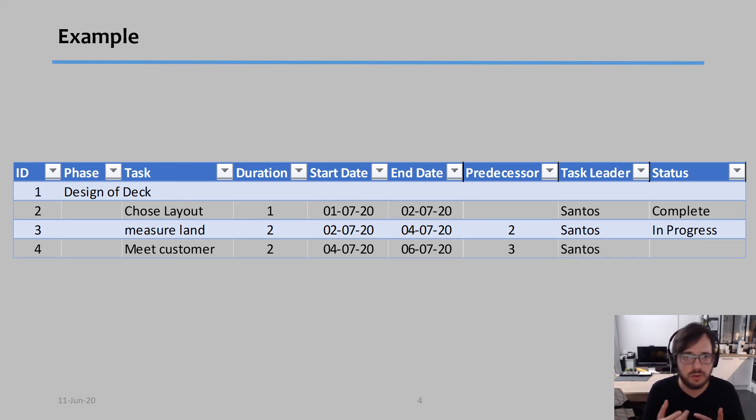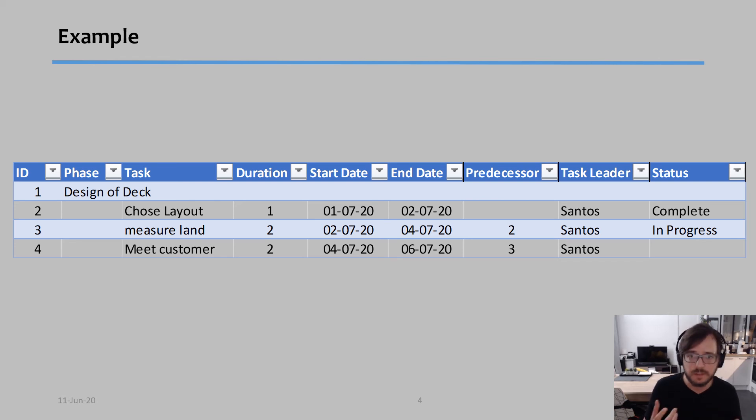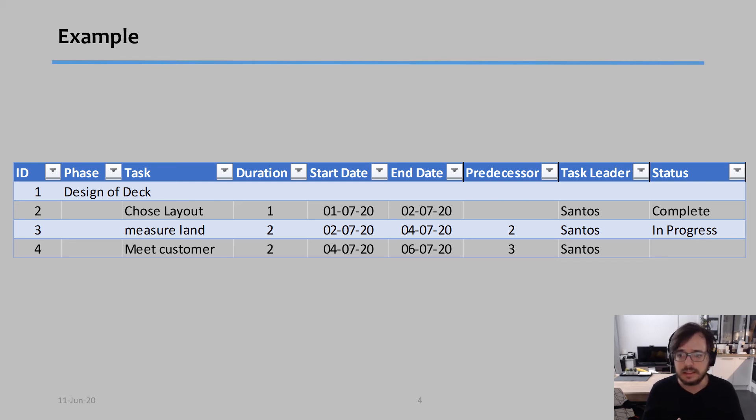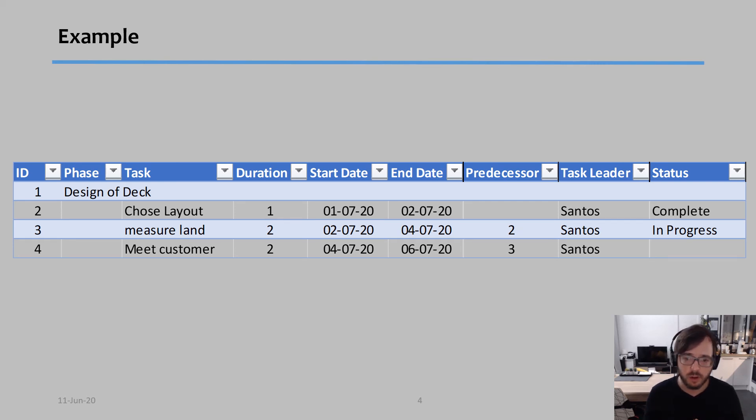Now in this case, I only placed one predecessor, but sometimes I have more. Then I put the task leader, in this case, I put myself as the task leader for all of them, but you might have different people.